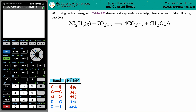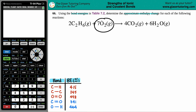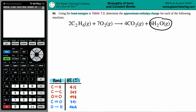Number 26: using the bond energies in table 7.2, determine the approximate enthalpy change for each of the following reactions. We have this reaction: two ethanes, C₂H₆ gas, plus seven O₂ gas, produces four CO₂ gas plus six H₂O vapor.